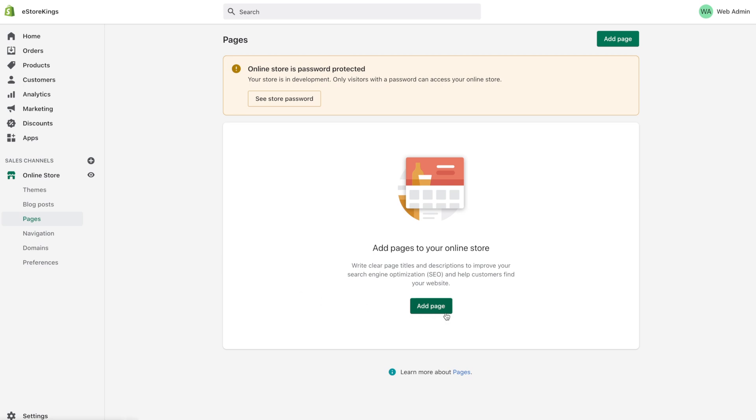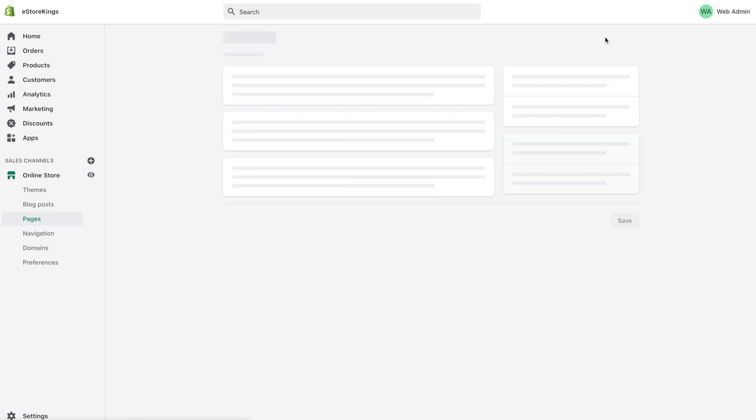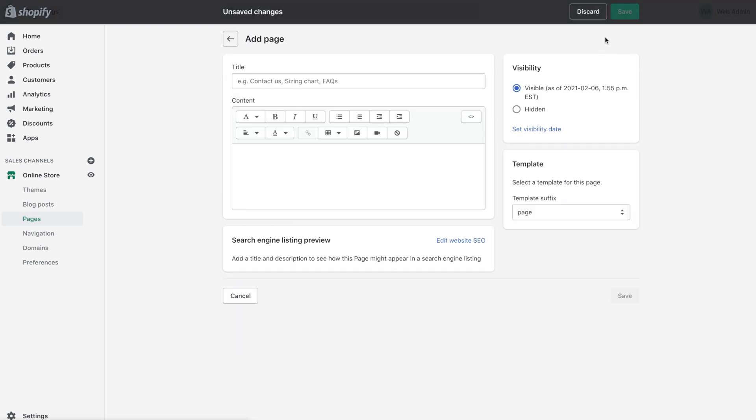Next simply click on the add page button down at the bottom or at the upper top right hand corner. The first thing you're going to do is add a title for your page. So let's say we want to create a page that's announcing an upcoming sale.